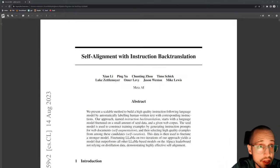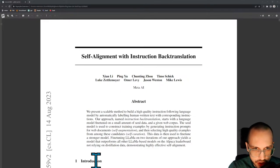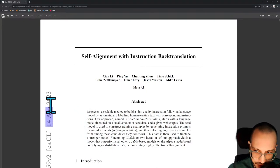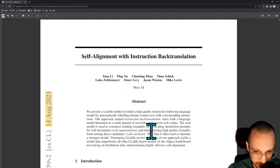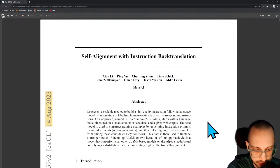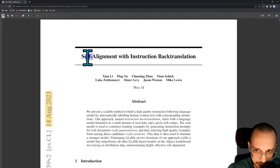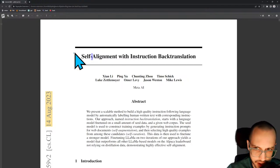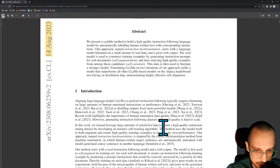Good morning, how's it going everybody. Today we're going to be doing a stream on a paper called 'Self Alignment with Instruction Back Translation.' This feels like it's an old paper at this point, and it's kind of crazy that a paper that is basically less than a month old is considered old, but that's the dizzying pace of machine learning in 2023.